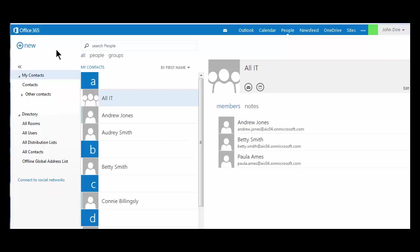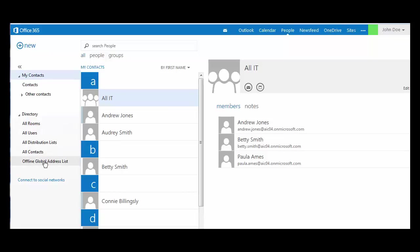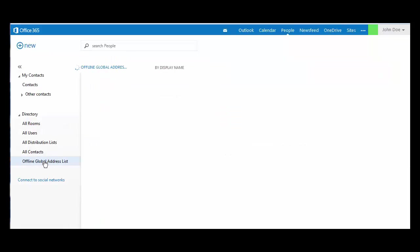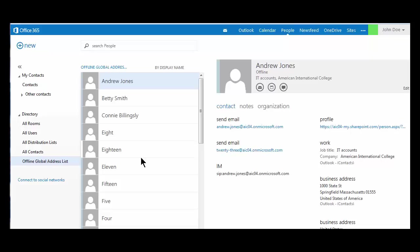As with Outlook, your address book contains a list of all AIC students, faculty, and staff. I will leave my personal contact list, move down to directory, and choose the offline global address list.